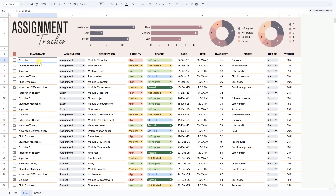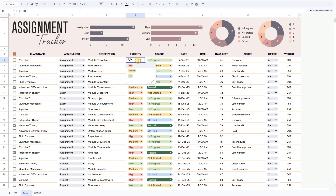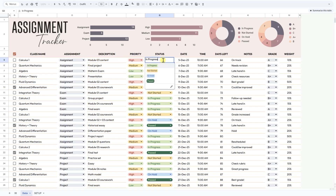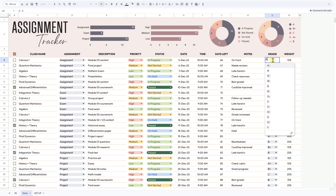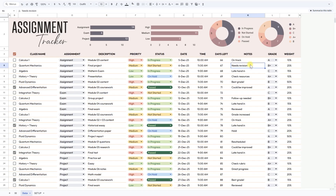For example, you might record: Calculus 1, Assignment Module 3 Content, High Priority, In Progress, due December 5th at 10am, Days Left: 66, Note: On Track, Grade: A, Weight: 10%.